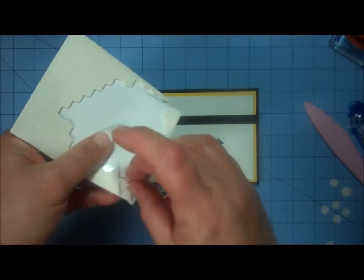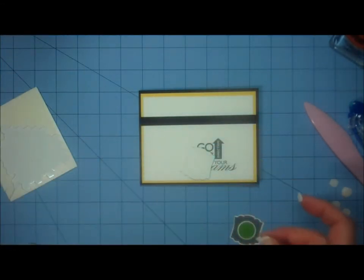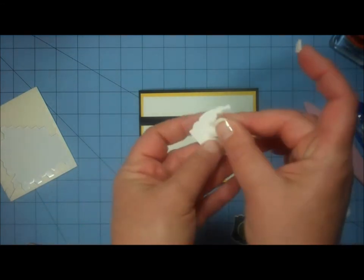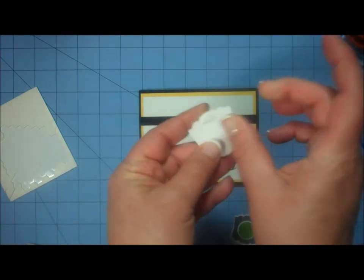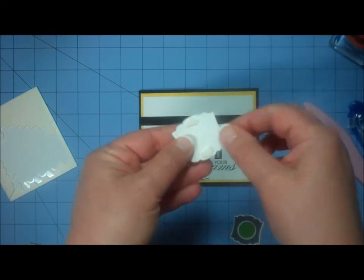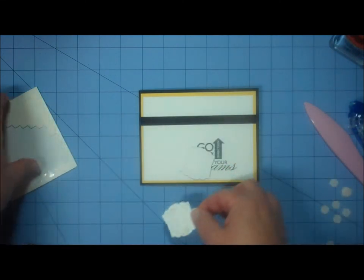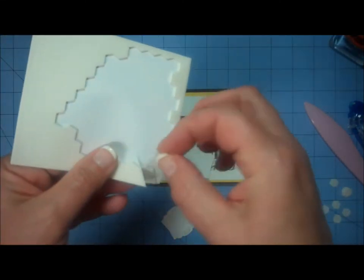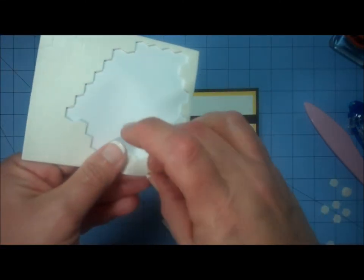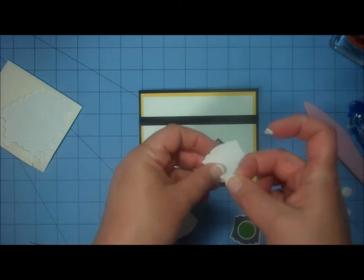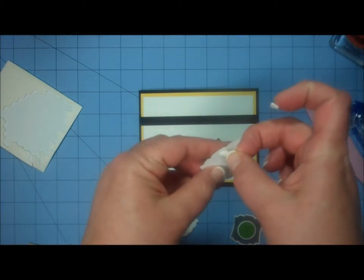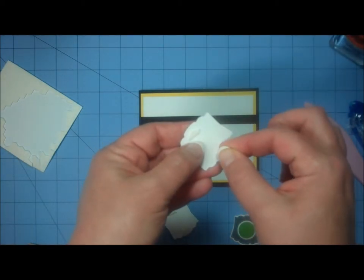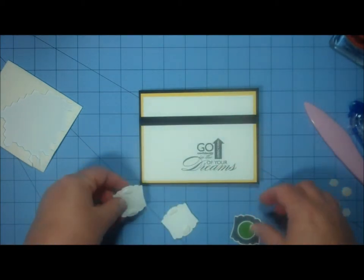And I'm going to take a half of a pop dot and go at the top and a half at the bottom like that. That way it gets adhered well to the card, but it also gets elevated above that ribbon.